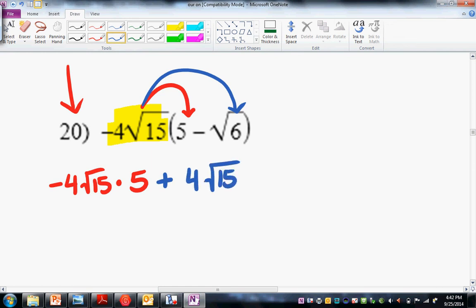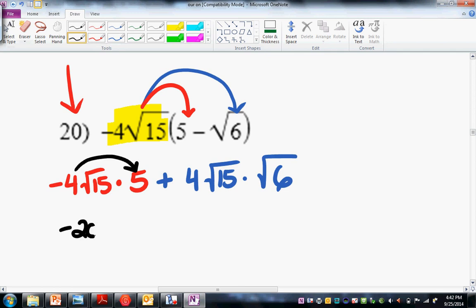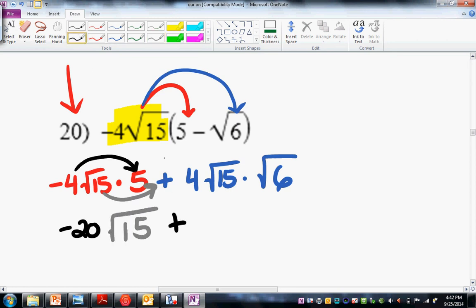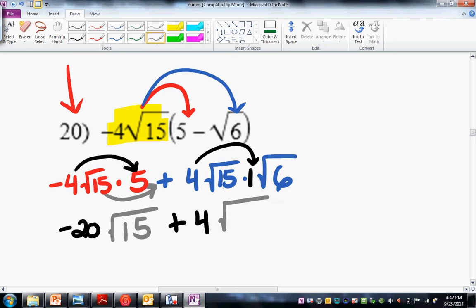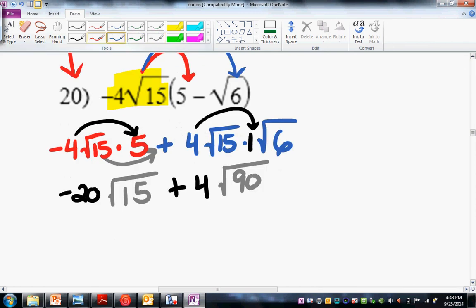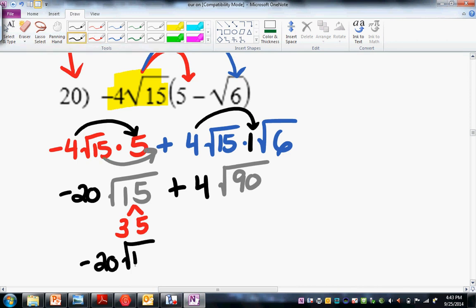So the first one is going to be negative 4 root 15 times 5. The next one — the blue — negative times a negative is a positive, so it's positive 4 root 15 times root 6. We multiply outies: negative 4 times 5, that's negative 20. You look for any perfect square factor there — there's none, so we just leave it at root 15. Plus, we multiply outies: there's technically a 1 there, so that stays 4. And here you have 6 times 15, which is 90. You're not done, because if you can simplify, you should. Let's check 15: that's 3 and 5, there's no pairs. So your first term here is negative 20 square root of 15.